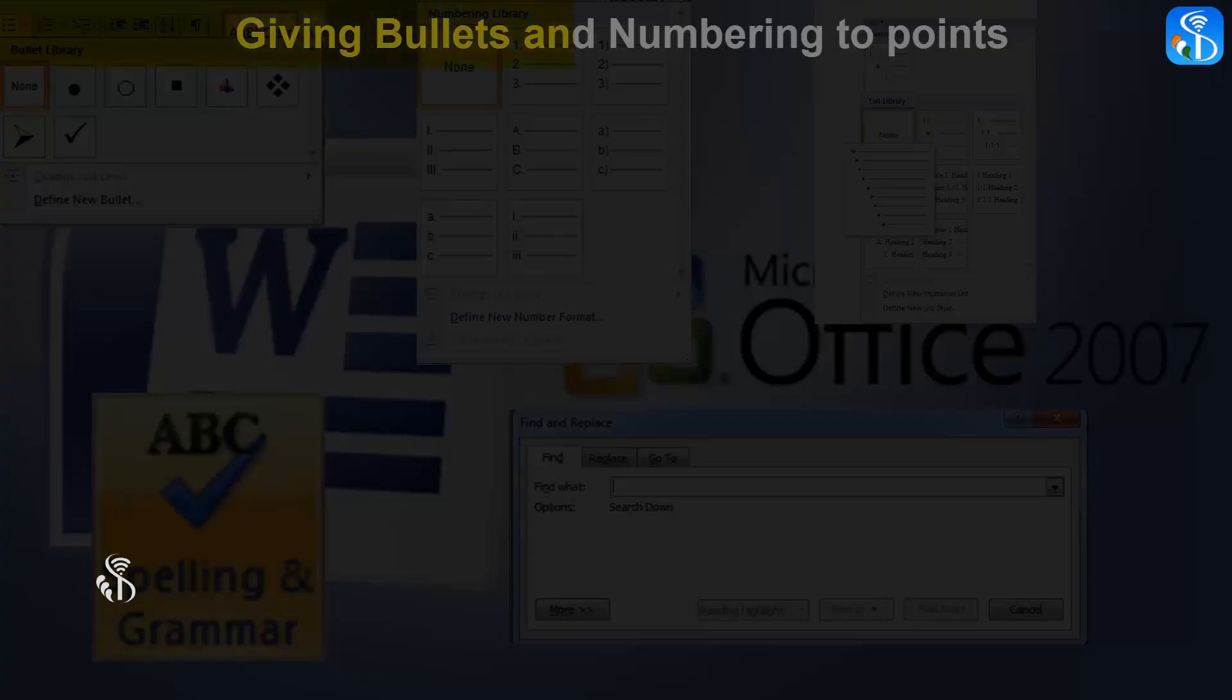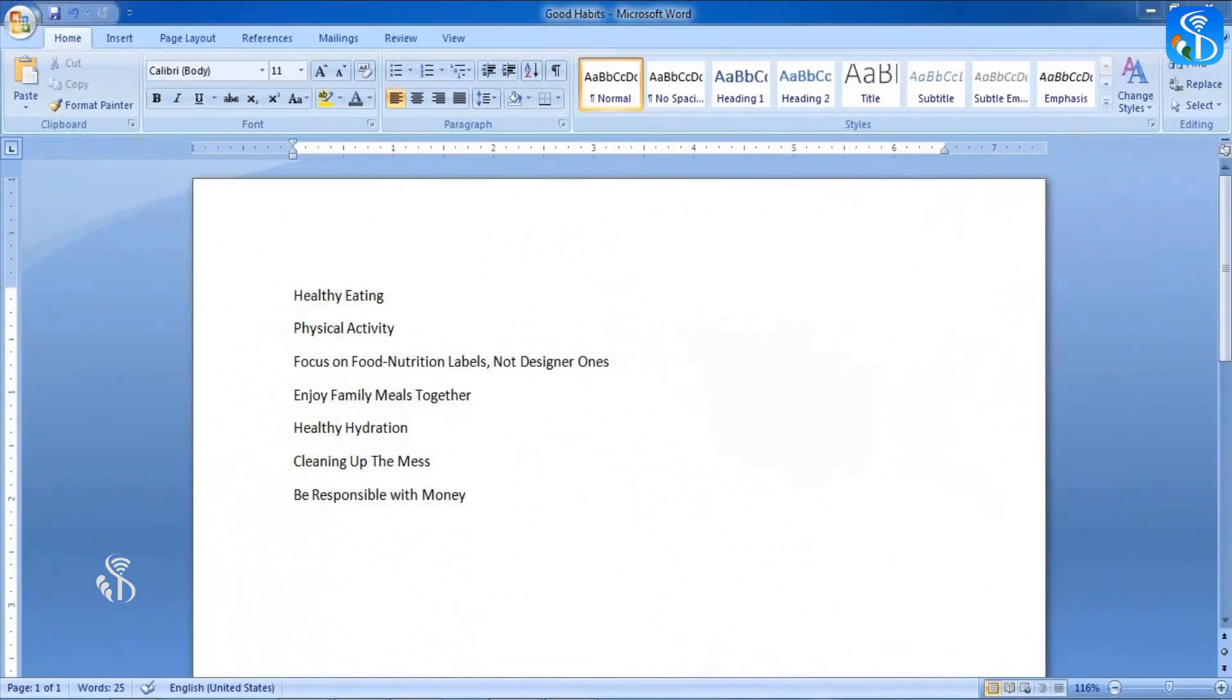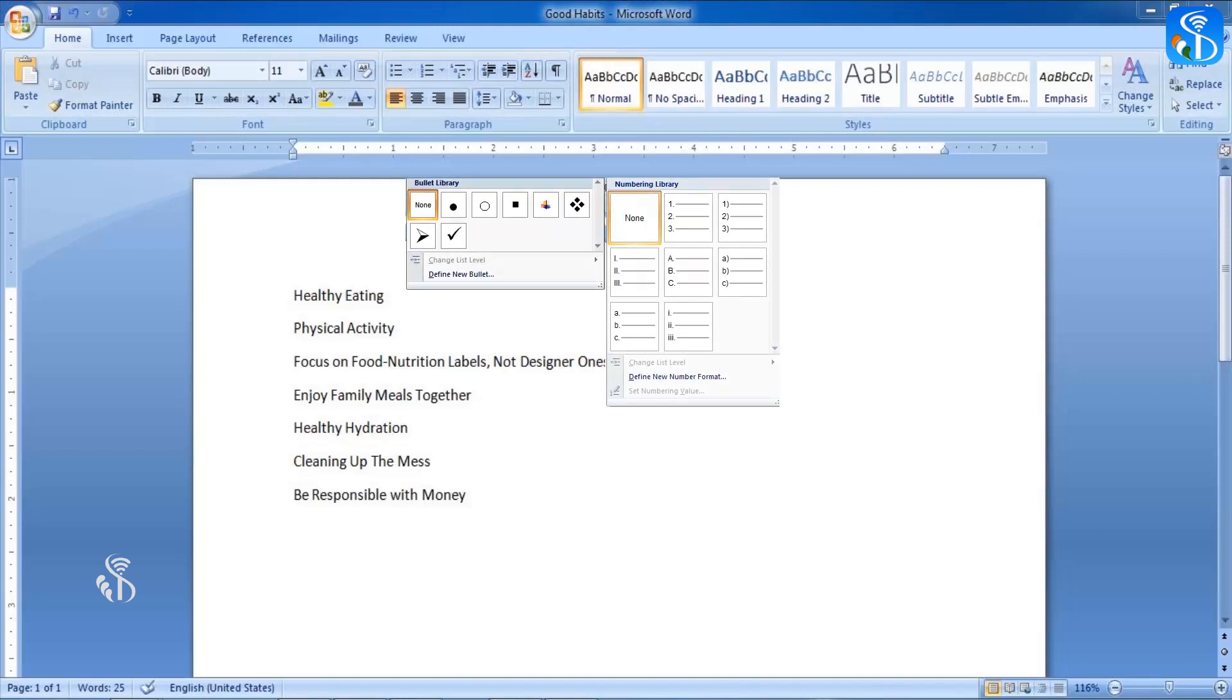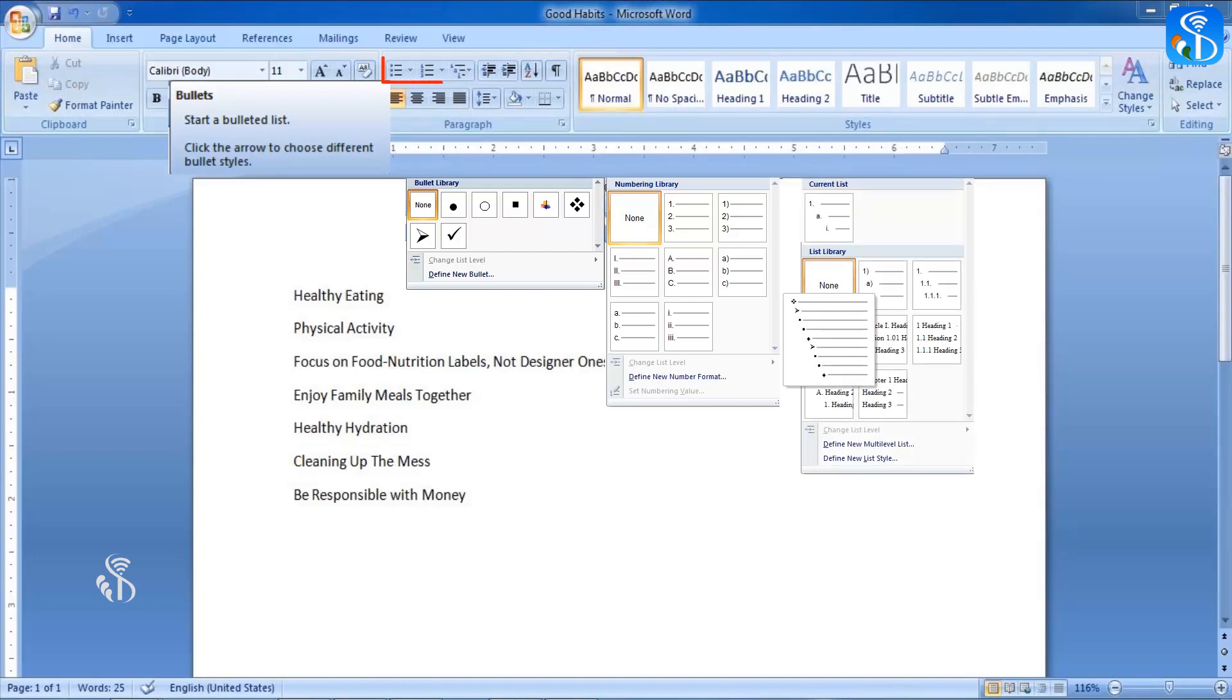Giving bullets and numbering to points. We often number the points in our documents or add some signs before them for highlighting them. These features are known as numbering and bullets in MS Word.